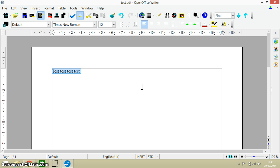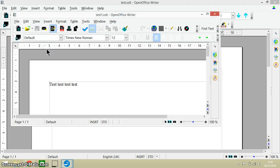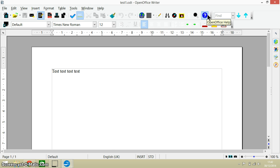And then the final one that I want to show you - let's just open up another document as well. So now I've got two documents open, I've got test and test one open. If you press Alt and F4...